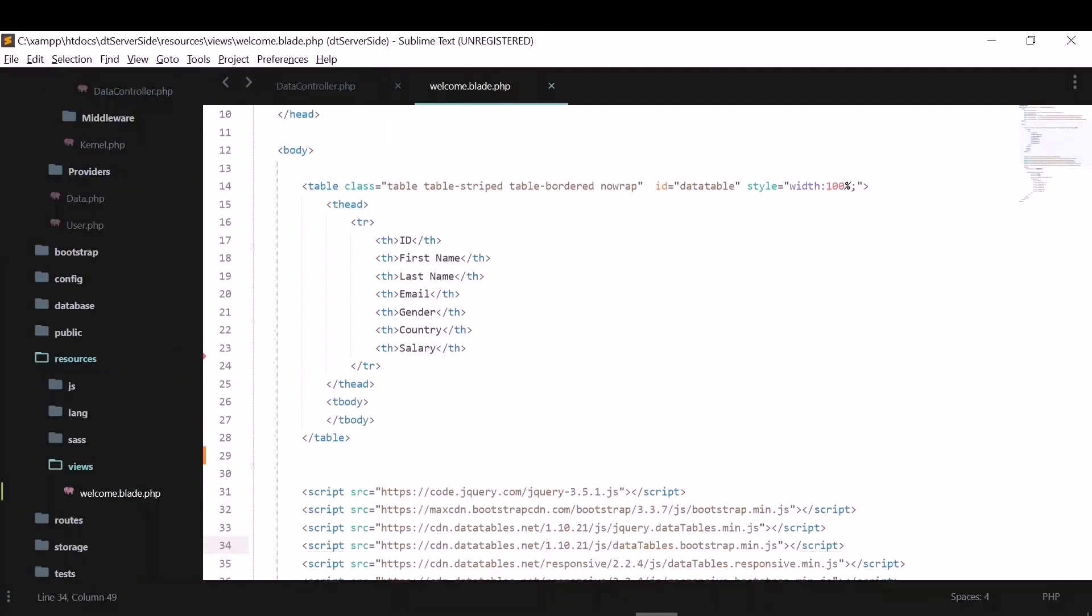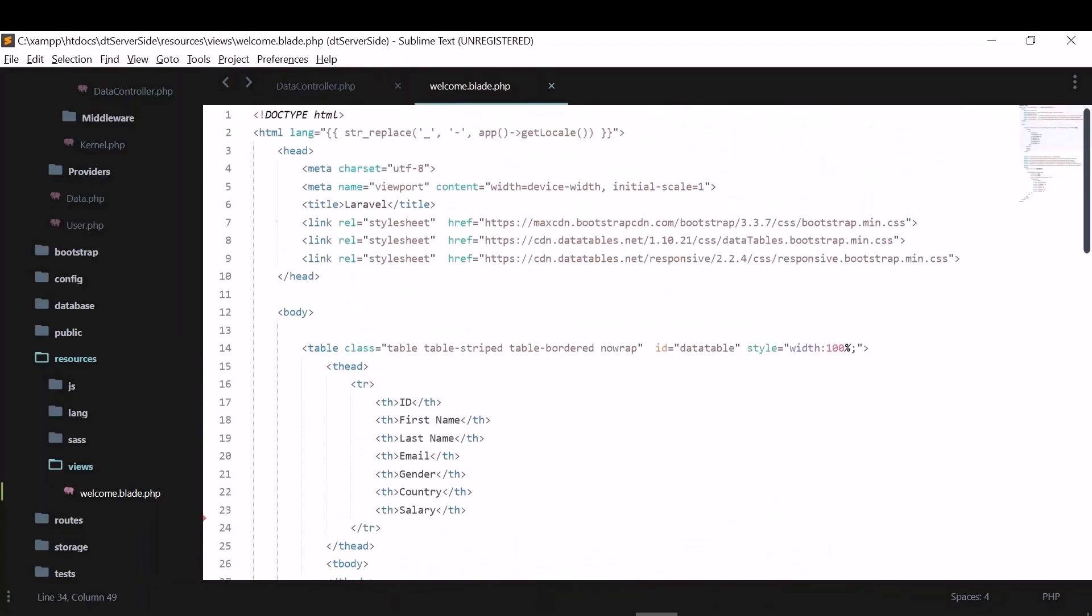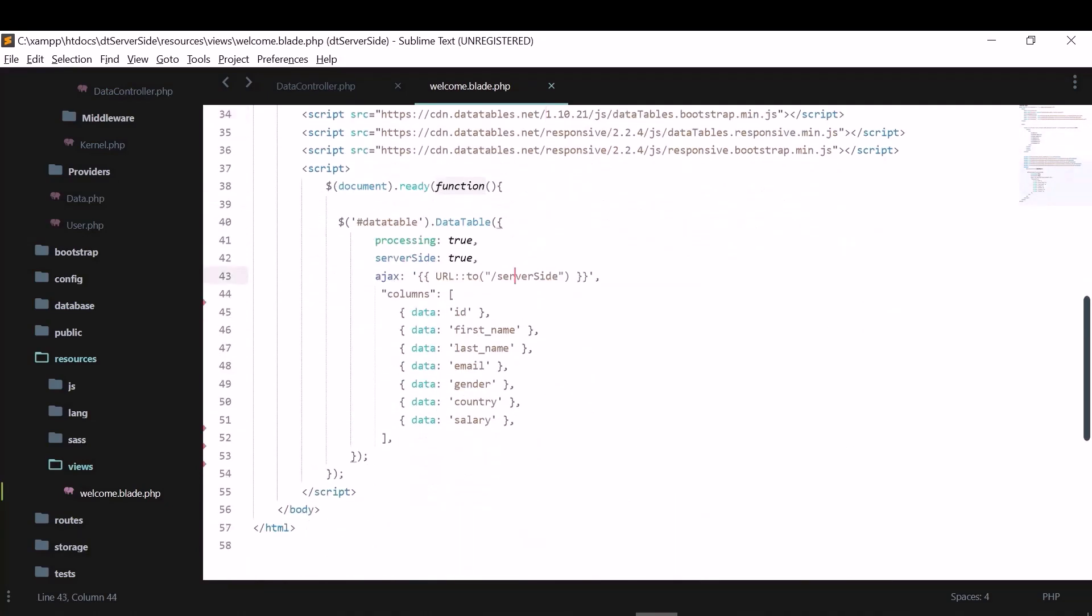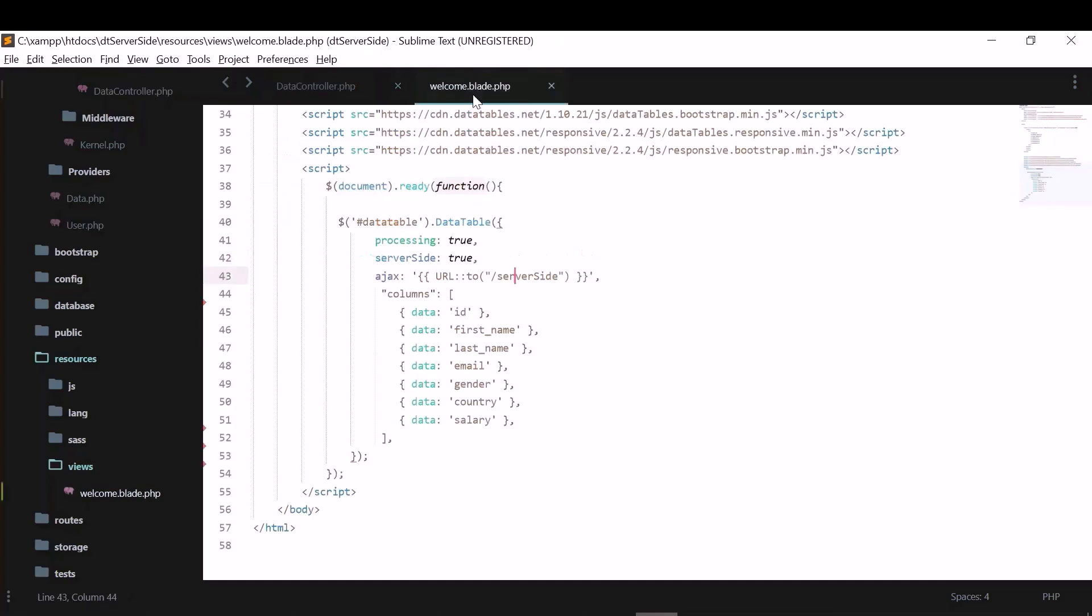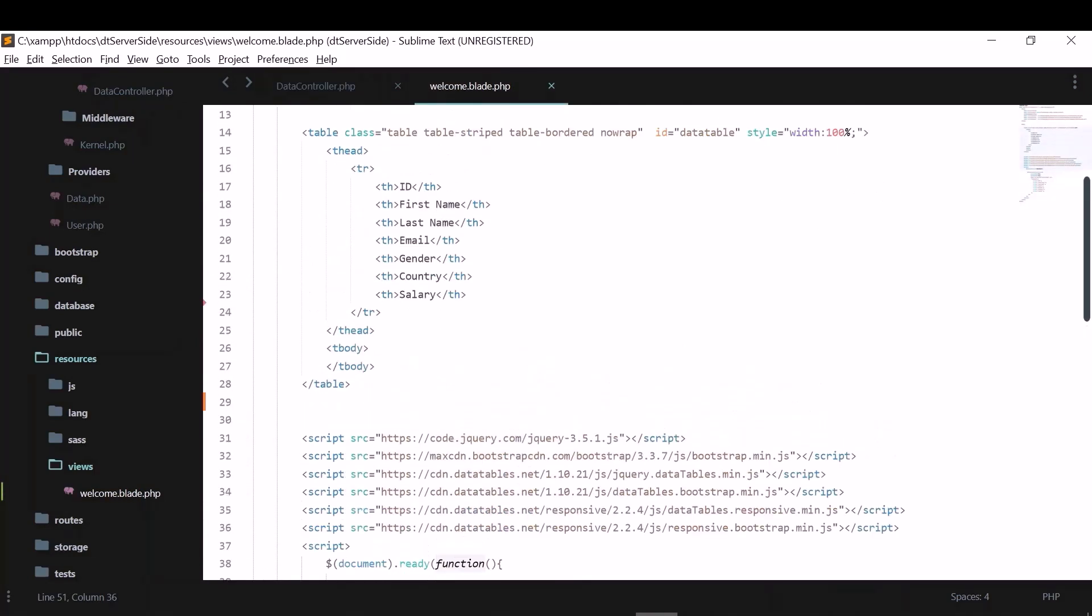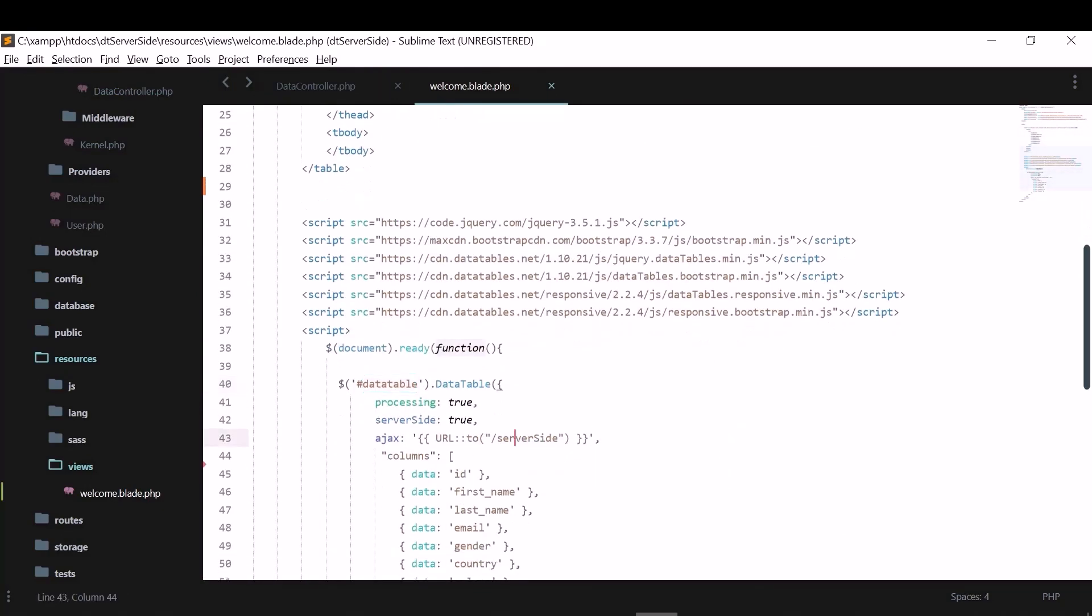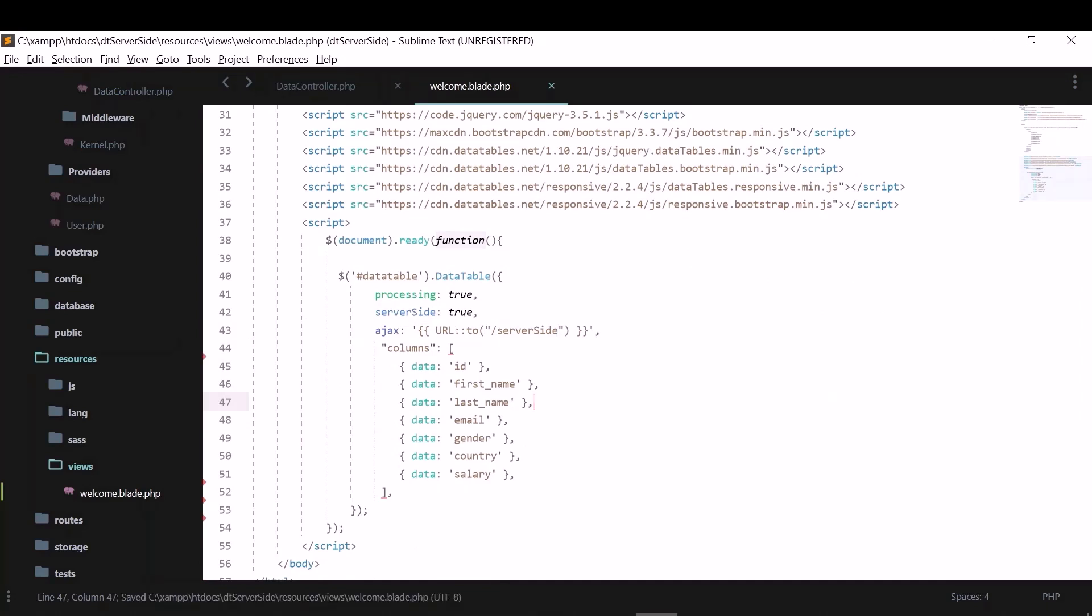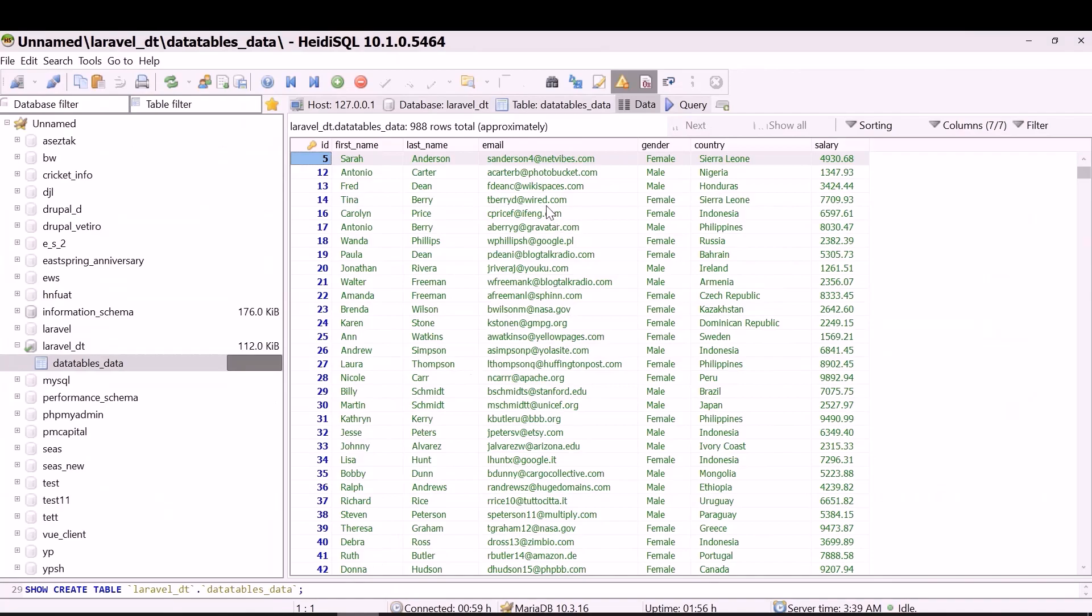So I moved everything to XAMPP htdocs. So this is the welcome dot blade dot page of Laravel. These are the things we have done. We have called this server side and it will call this data tables function and show all the data. And we have a table here with an ID. And we have initialized data tables here. We are getting data from this Ajax URL. So let me now save this and run in the browser. You can see, the data is shown. These are the 987 records I have in this database.